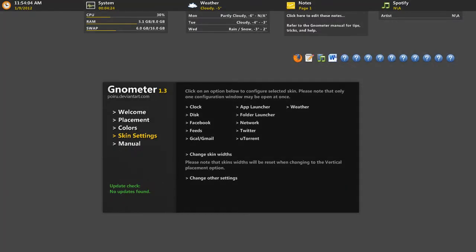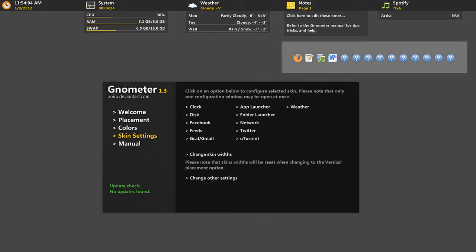Many of the skins are fully functional meaning you can take control of notes, your media player and launch your favorite applications all in a clean unobtrusive interface.